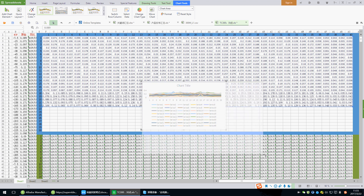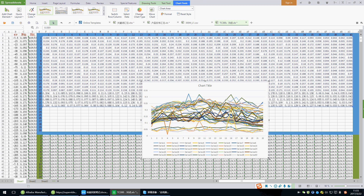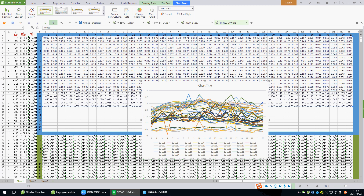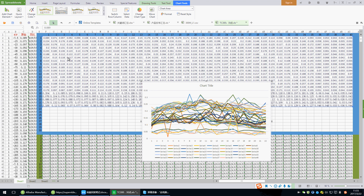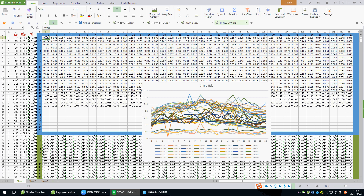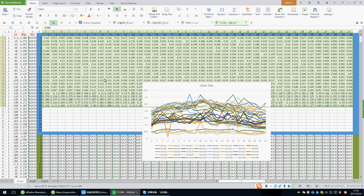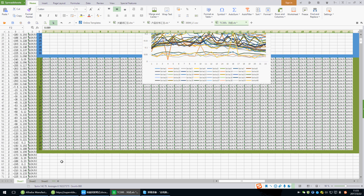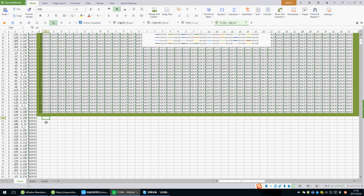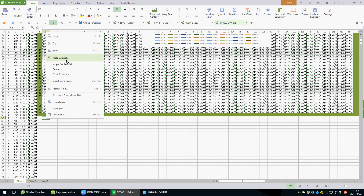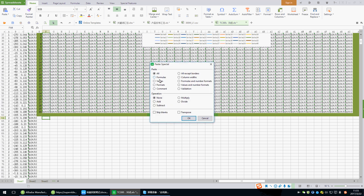Zoom zoom data. This is the curve. Names. Copy the date. Paste right here. F46, right here. Choose the paste value.